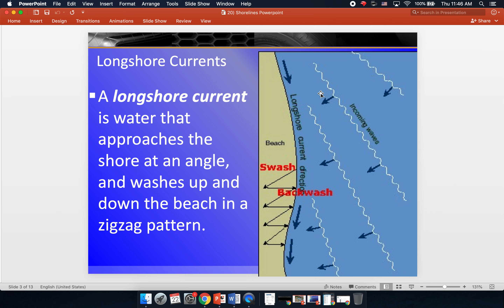This is also what the longshore current does to beach sand. The water washes up, and then when it recedes back, it takes sand with it, and it constantly does this, moving sand down the shore. It's eroding and depositing sand as it goes along, so every area along this longshore current is losing sand and gaining sand. It's constant erosion and deposition, and this can change the shoreline over time.